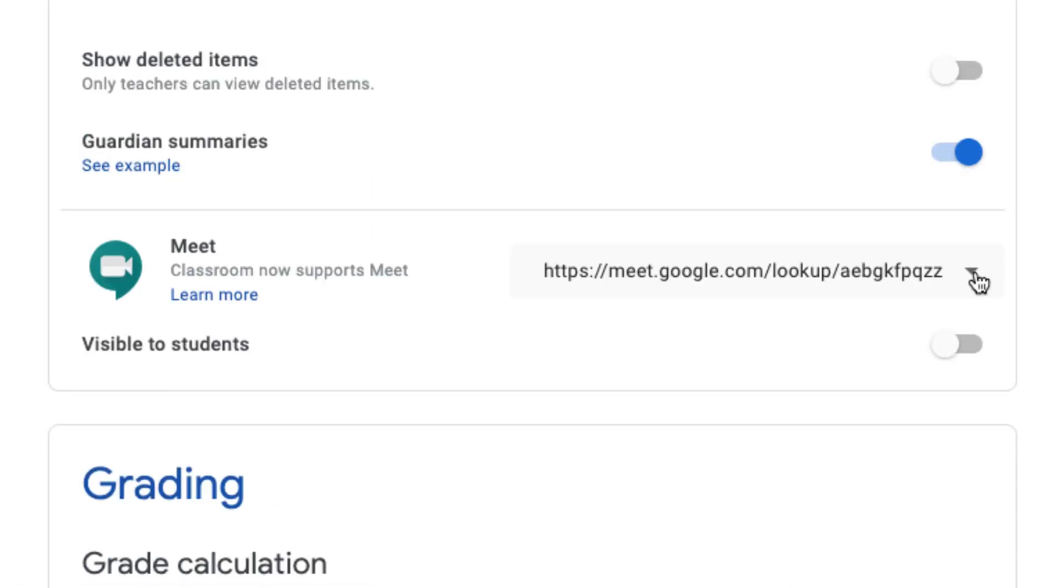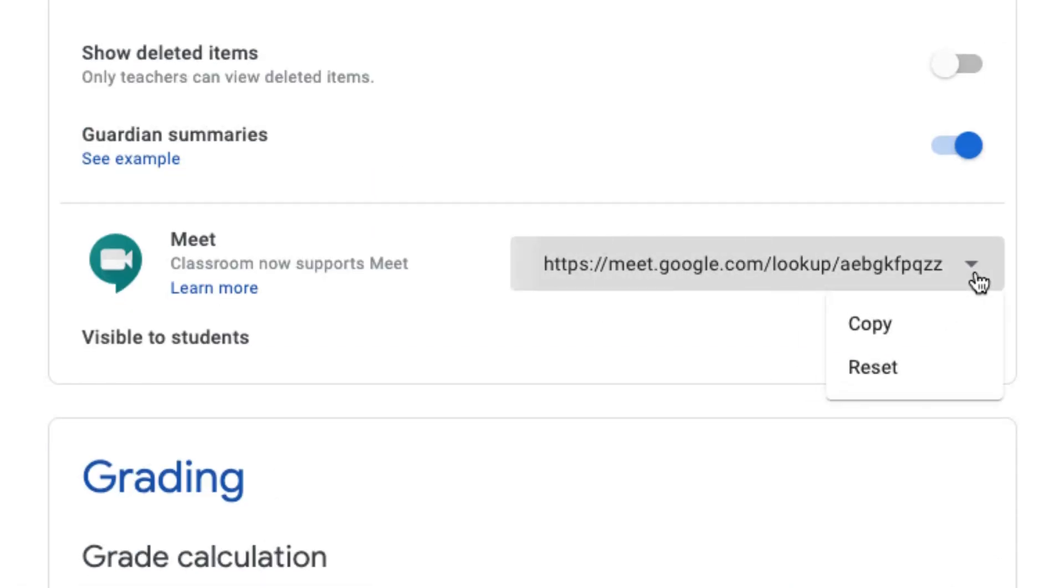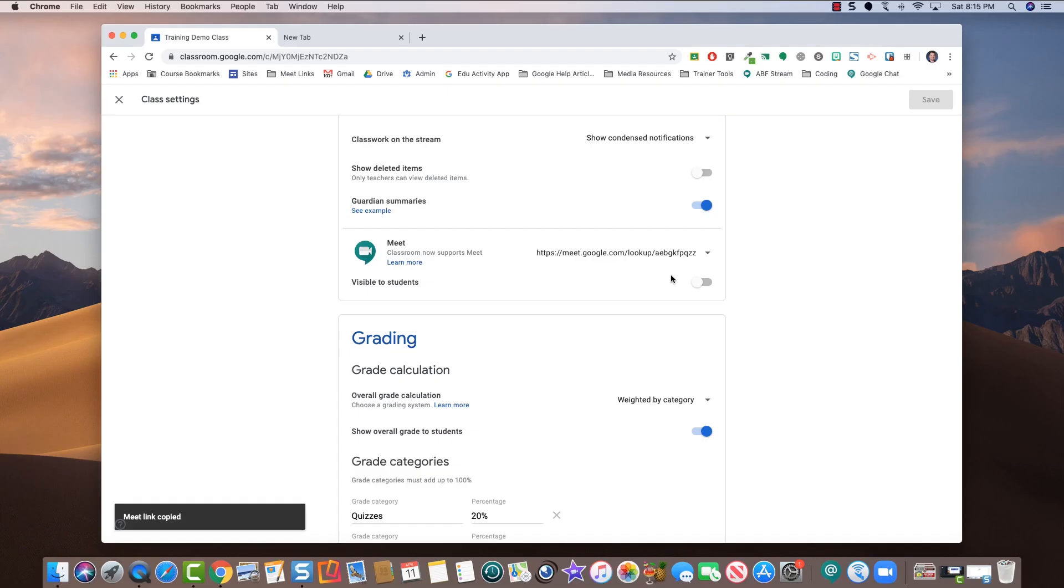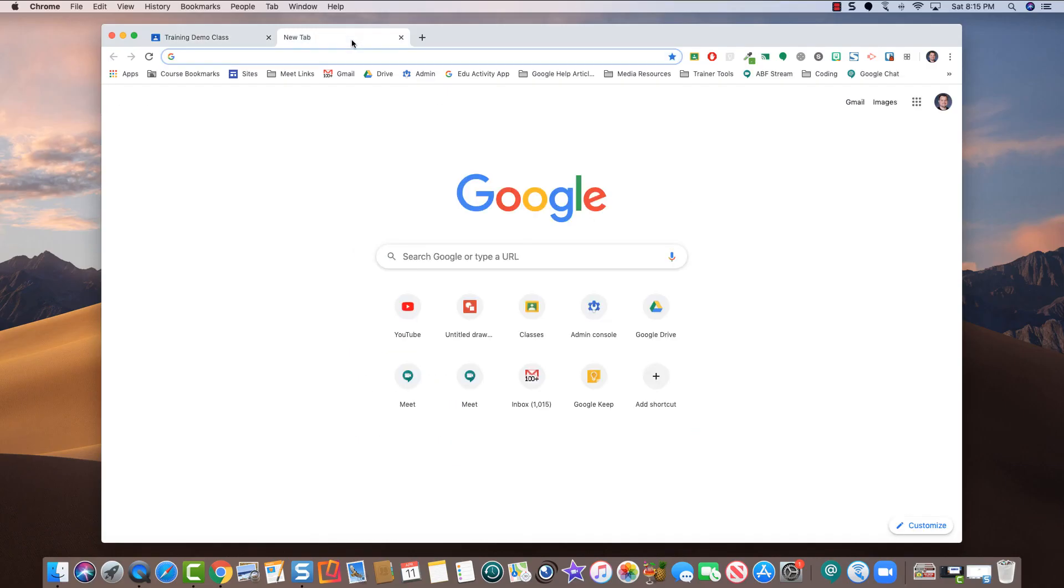Click the drop-down arrow beside the meet address and choose copy. Open up a new tab and paste in the meet address.